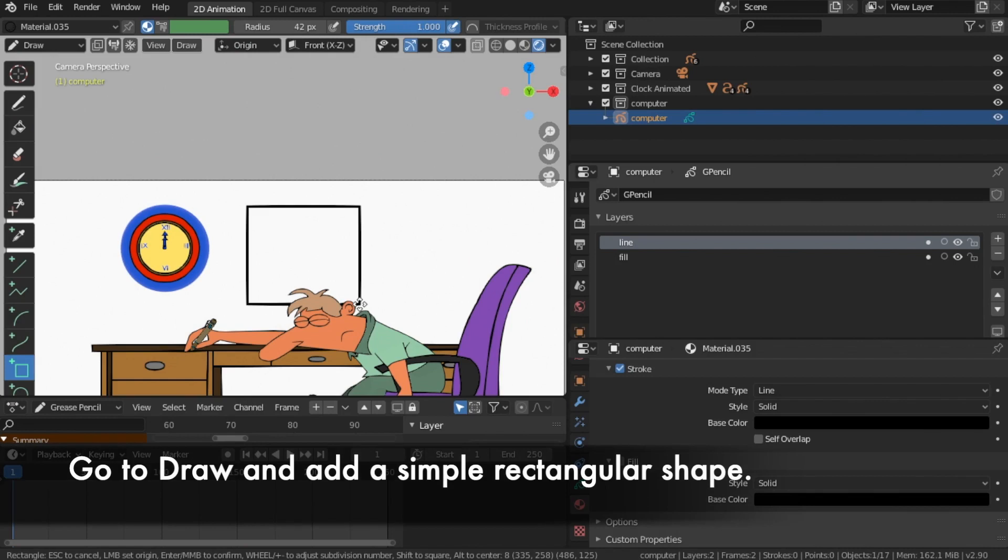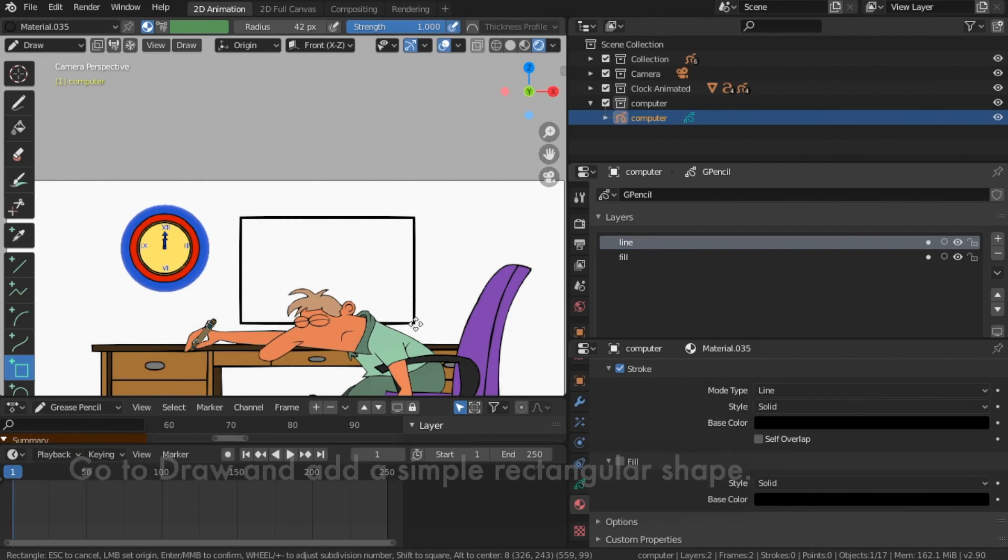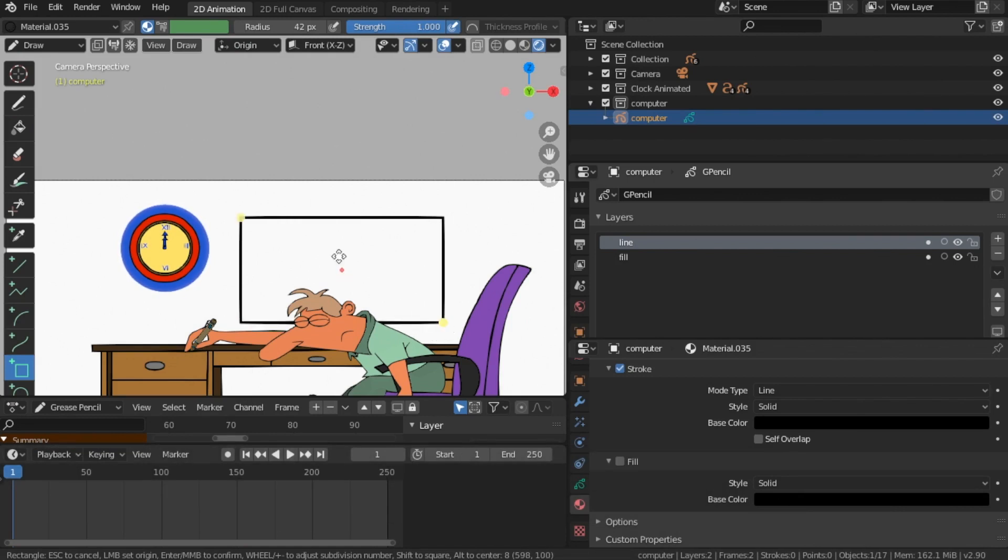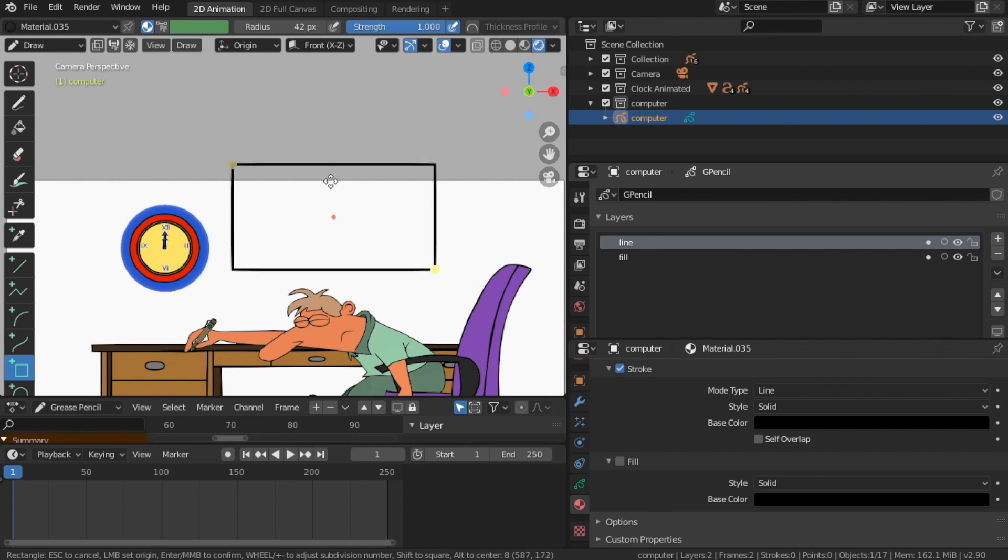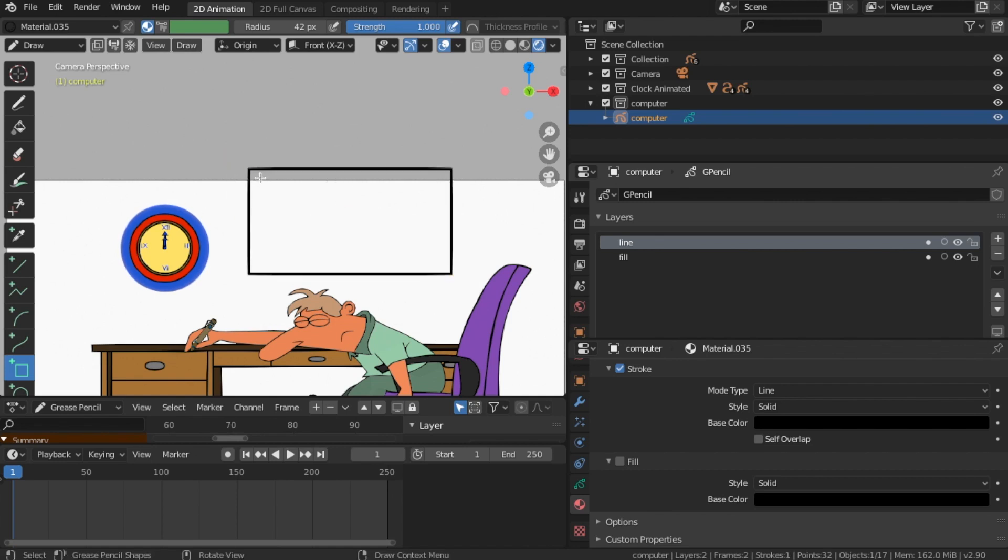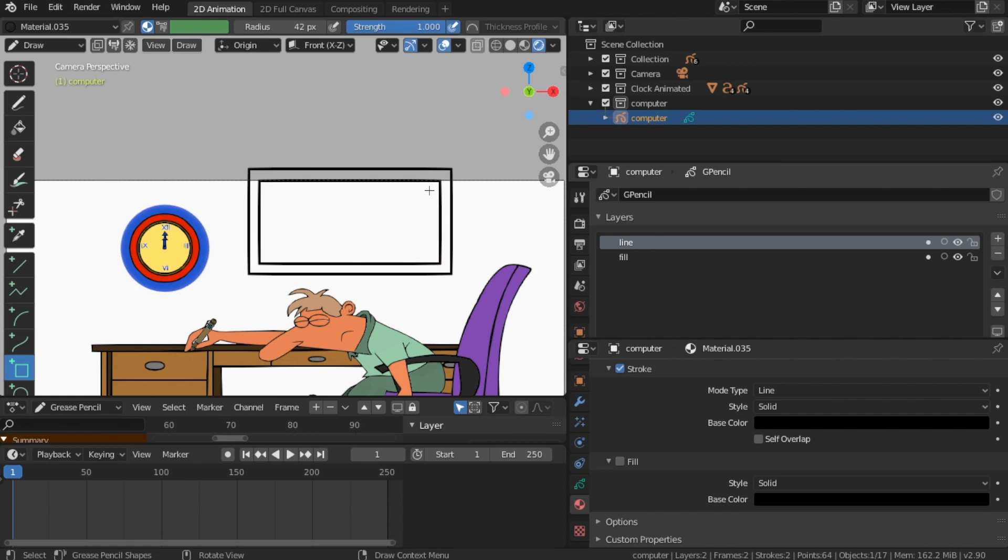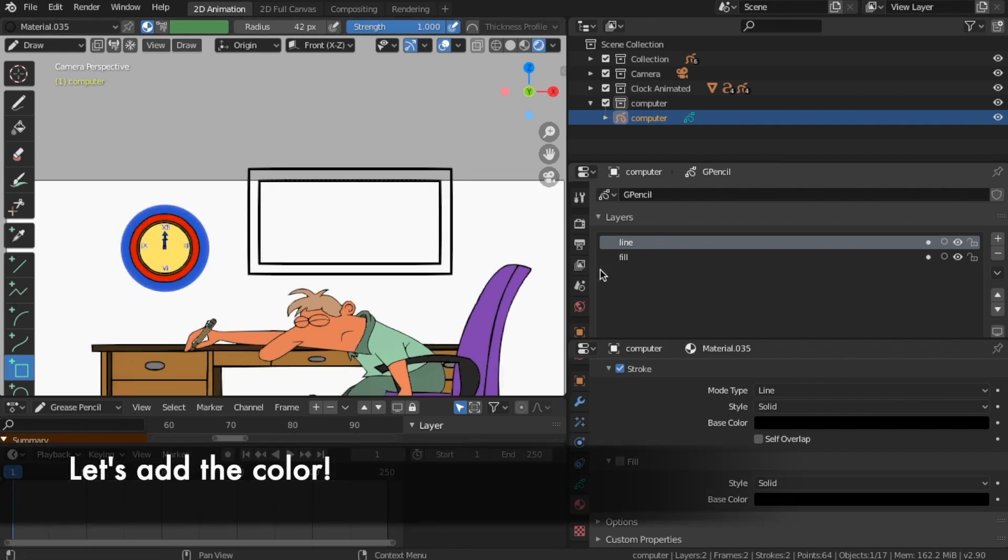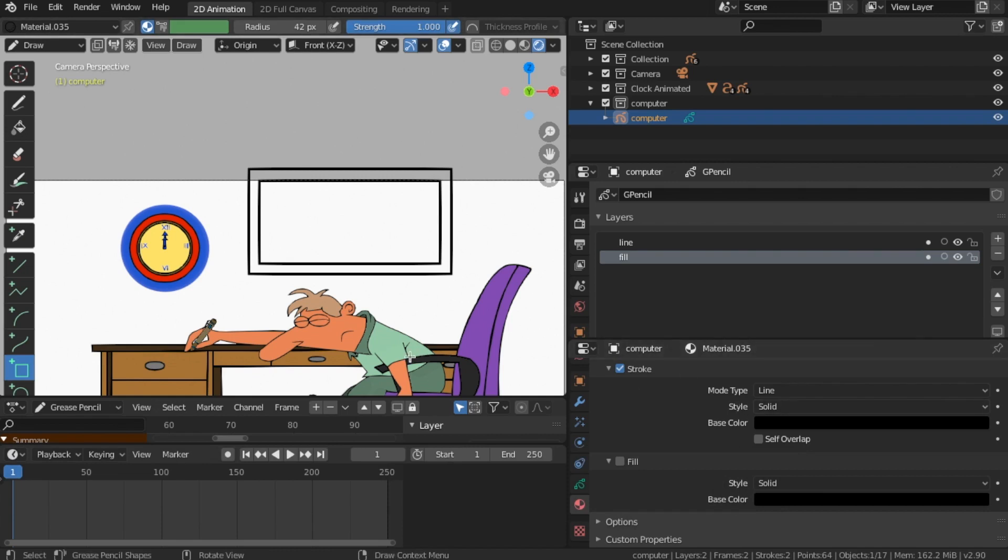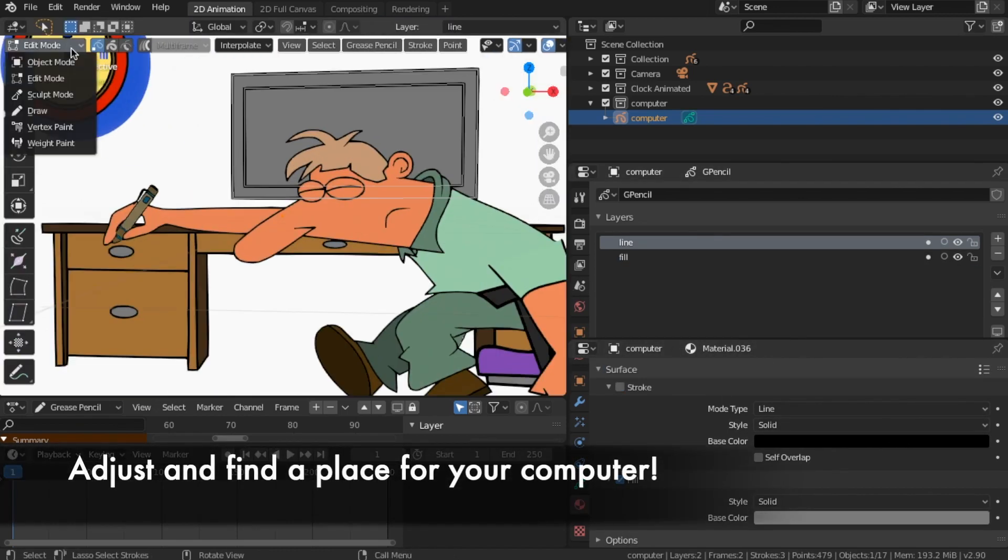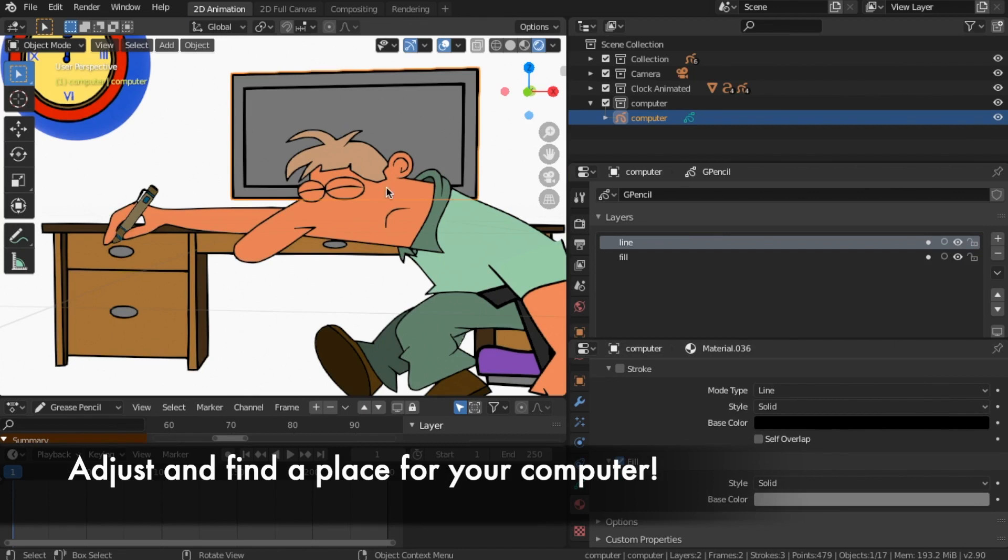Go to draw and add a simple rectangular shape. Let's add the color. Adjust and find a place for your computer.